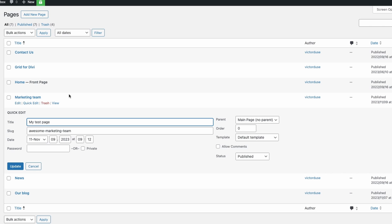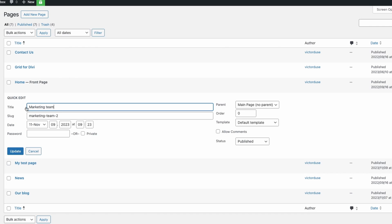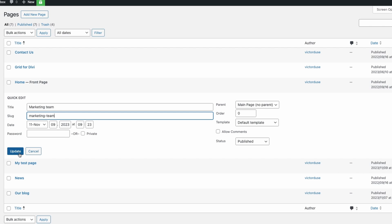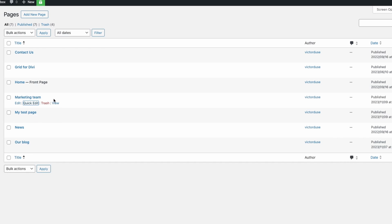Now you can try to change the slug of your original page. The next step is to edit the slug for the Marketing Team page — something I couldn't do before. The easiest way is to hover the page and click Quick Edit. The slug shows marketing-team-2, but since this URL is now available, I can simply remove hyphen-two and click the blue Update button.